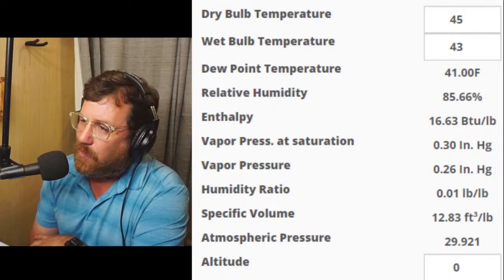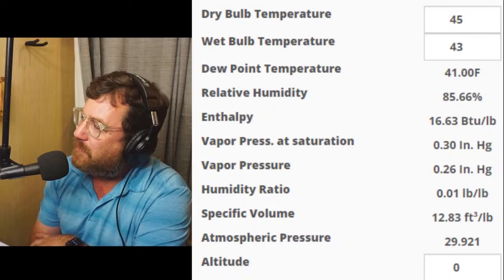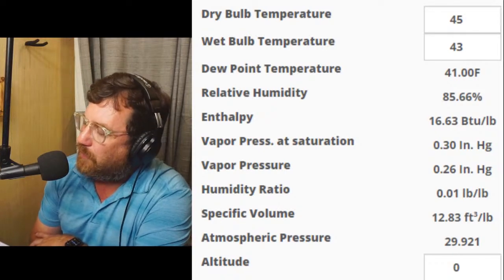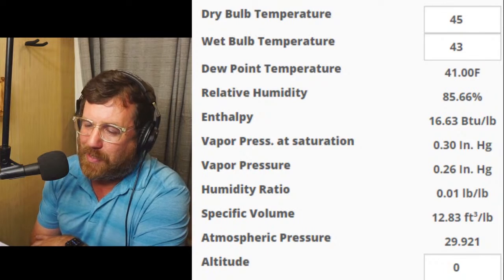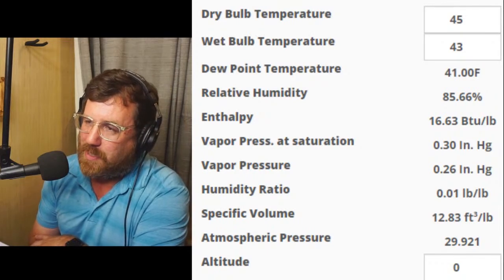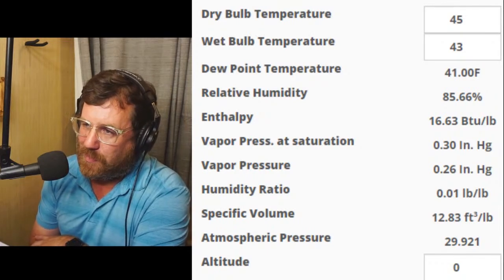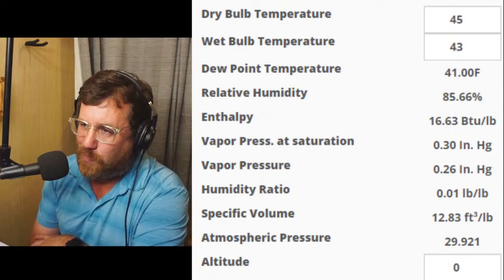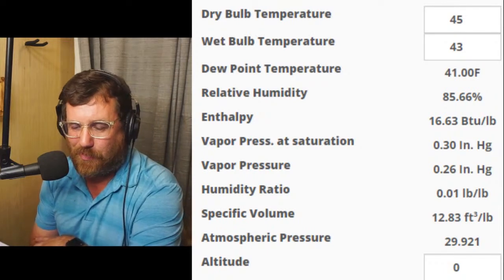Thinking of it that way helps us understand a little bit more about how humidity plays a part in the total heat content of the air.